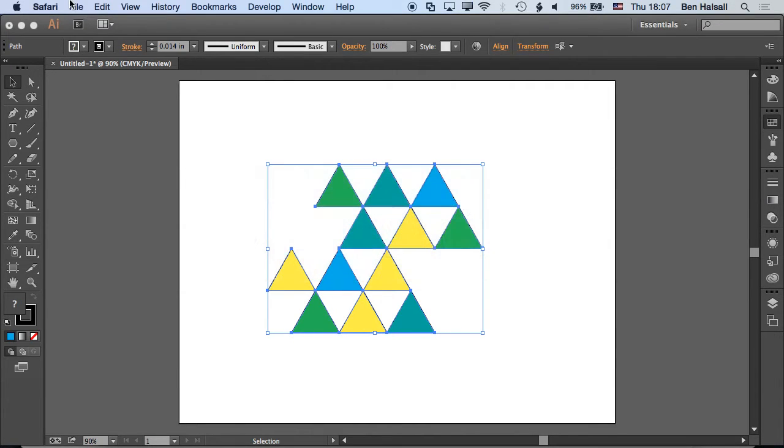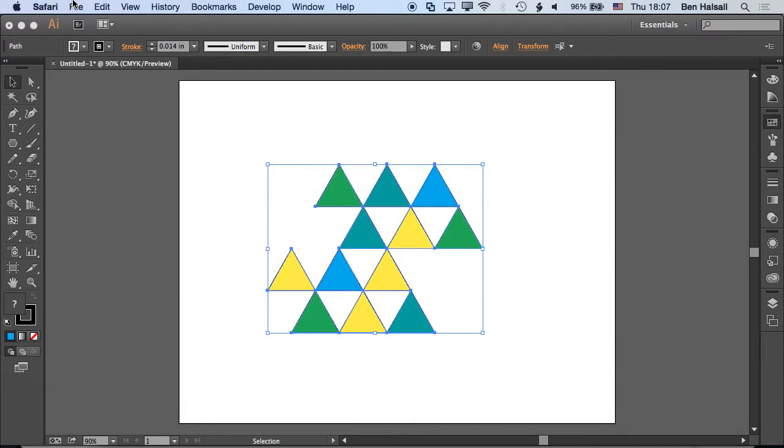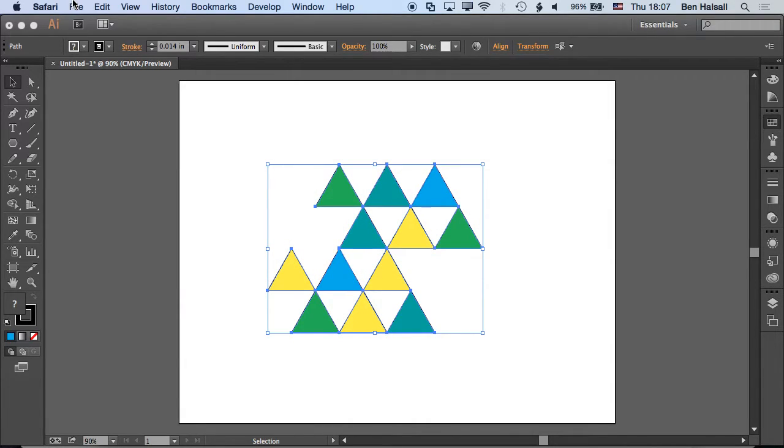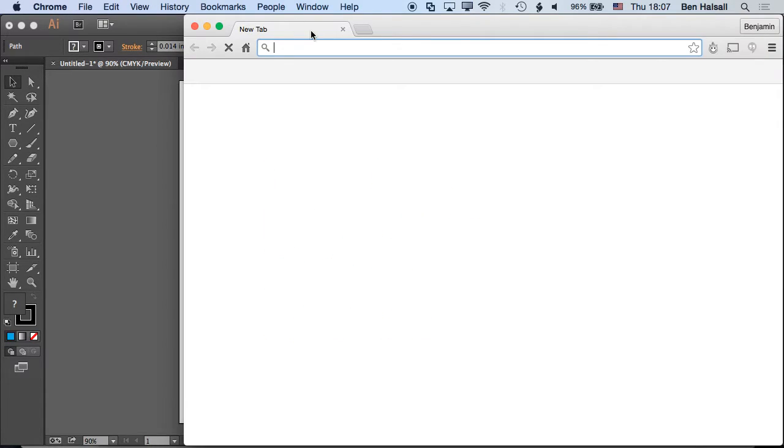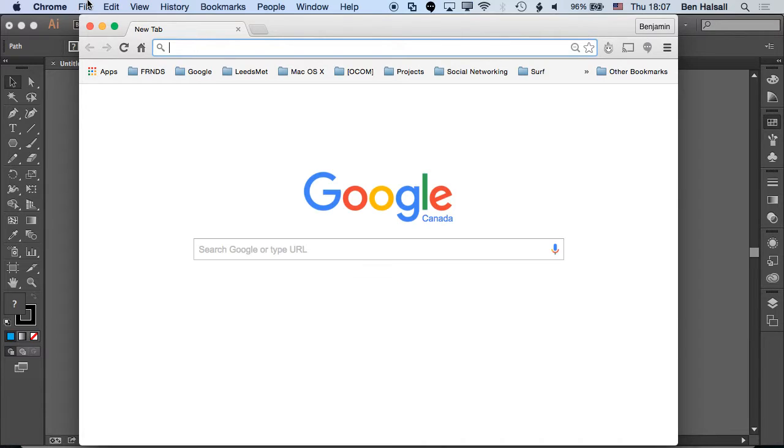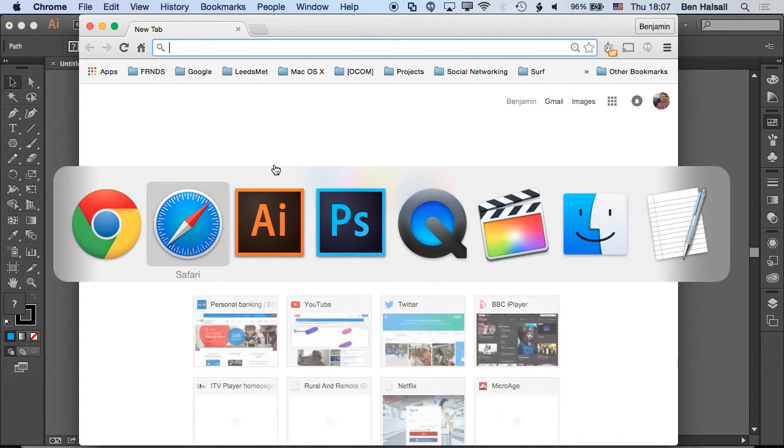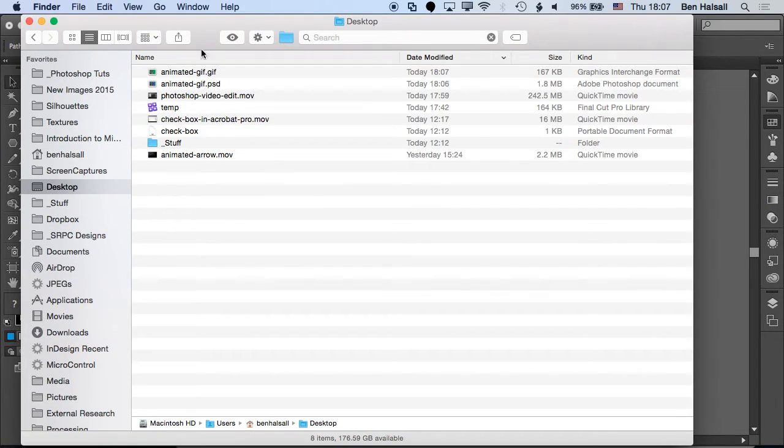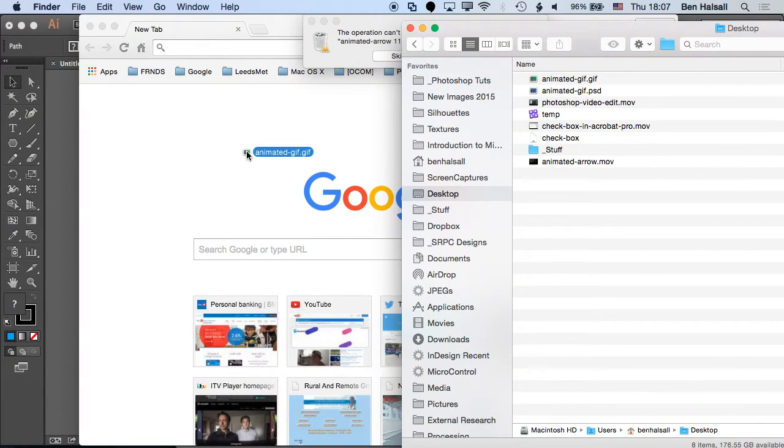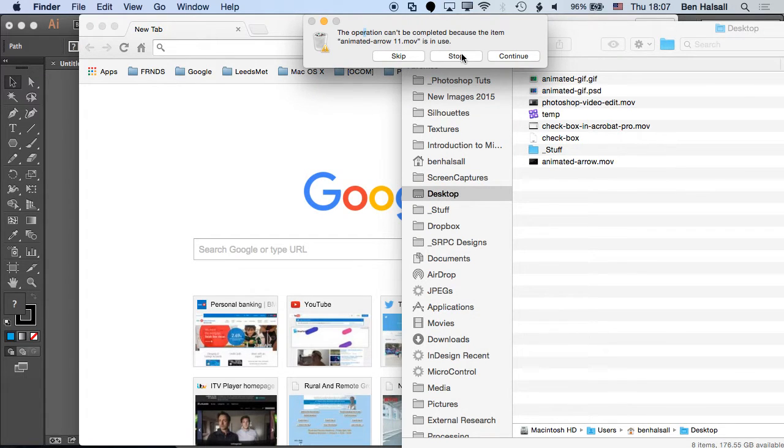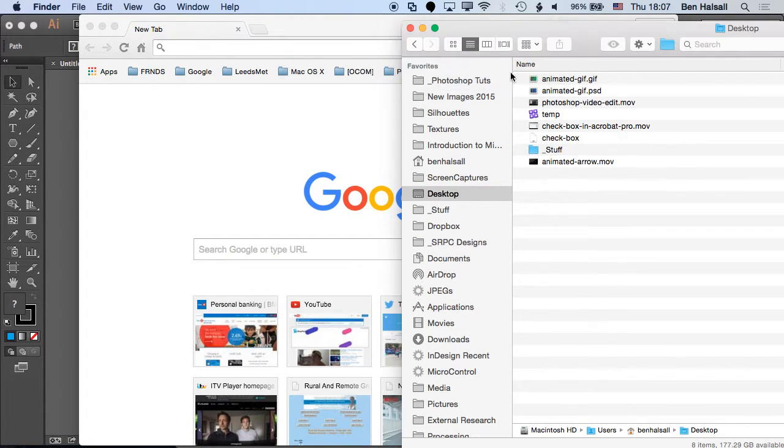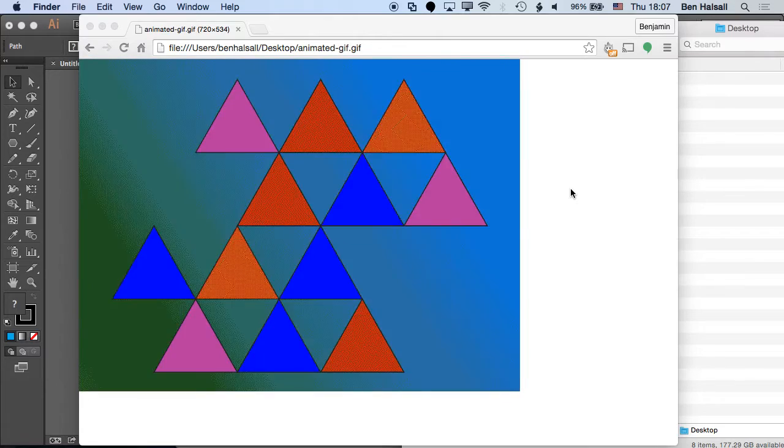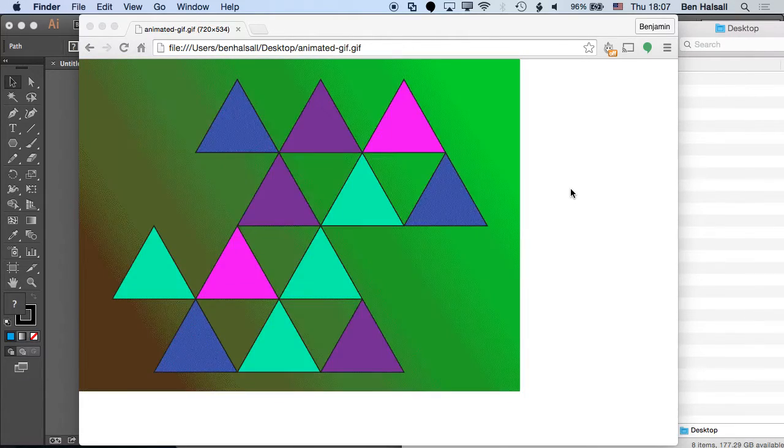So if I just bring up Safari here, which is, oh, let's use Chrome. So if I go to the desktop here, drag that in. Oops. Okay, you have an animated GIF that you can put on the internet.